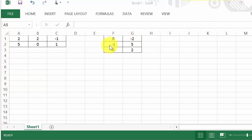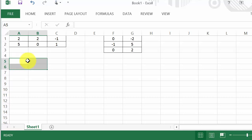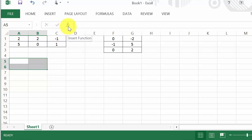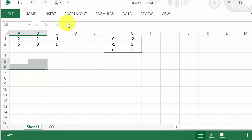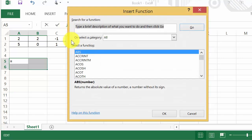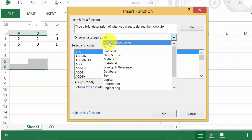All right, so now the easiest way to enter the formula in is to hit this little insert function button. It's right by the formula bar where you enter your formulas in. So you hit the insert function bar and here's a list of all the functions.